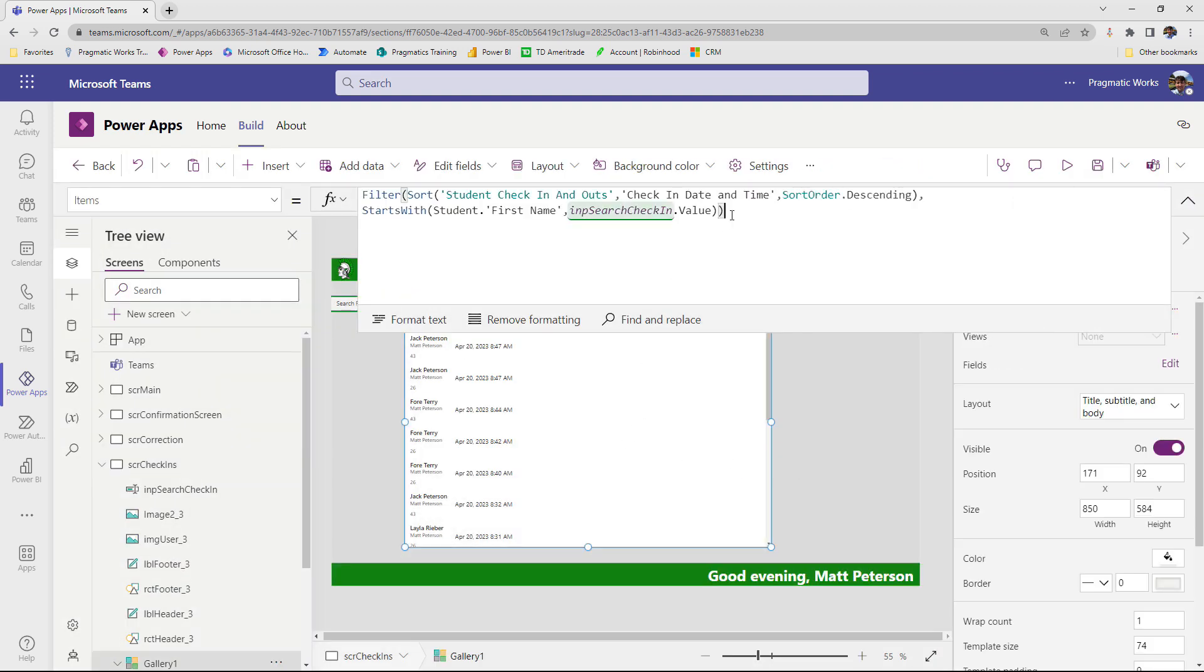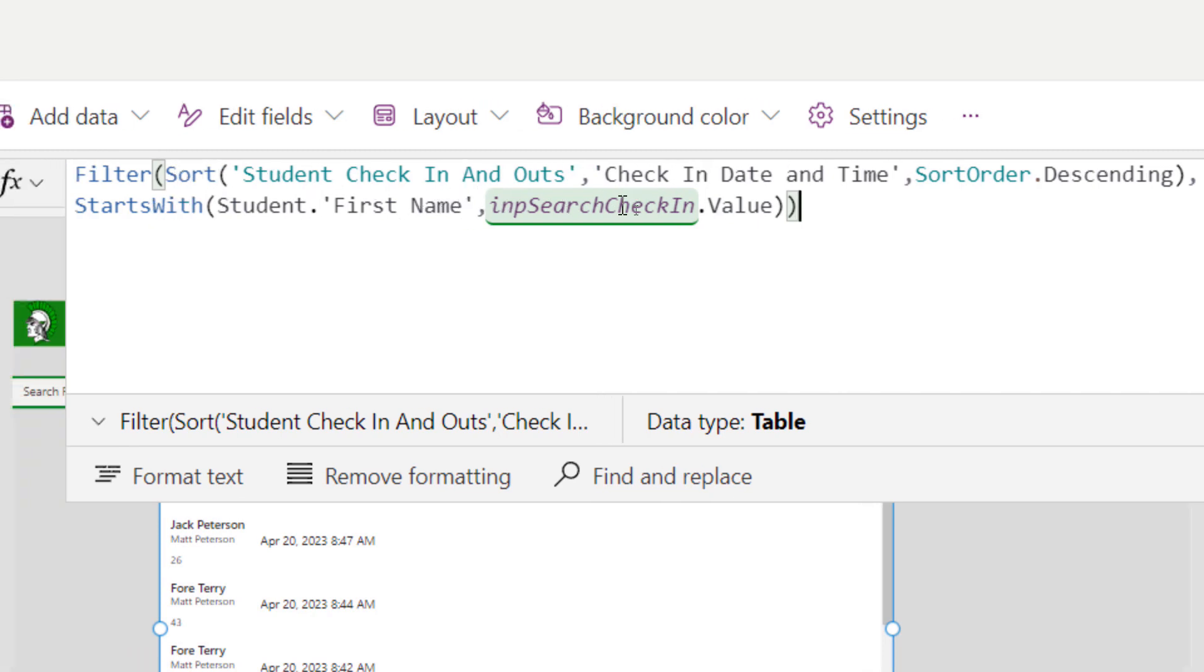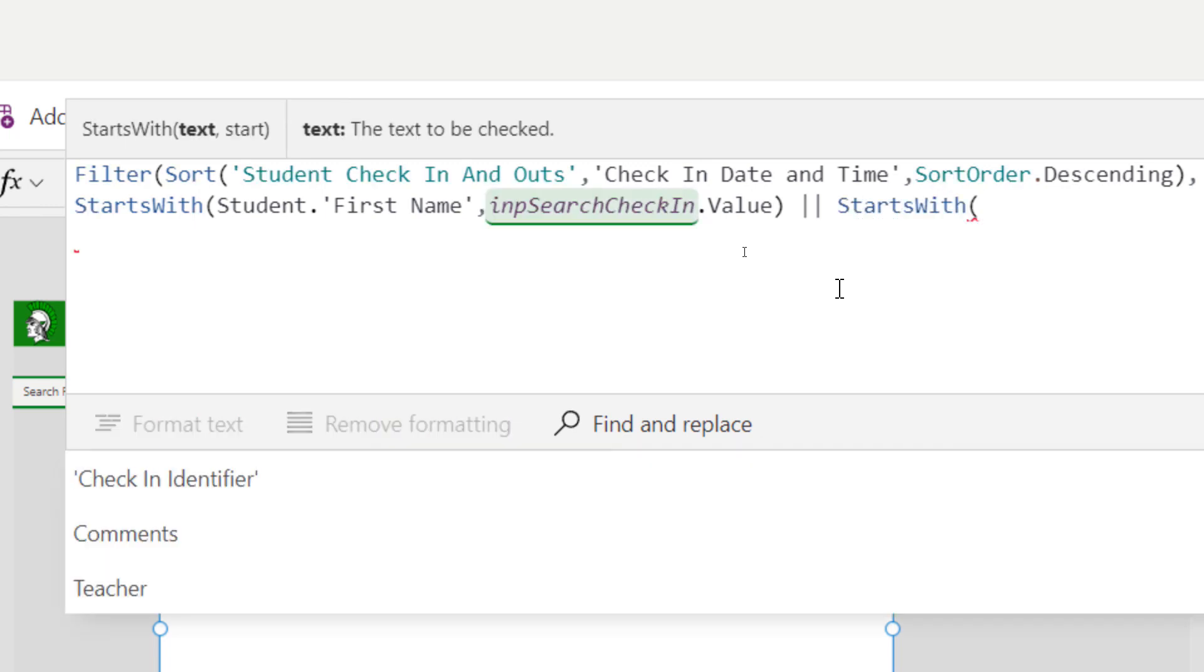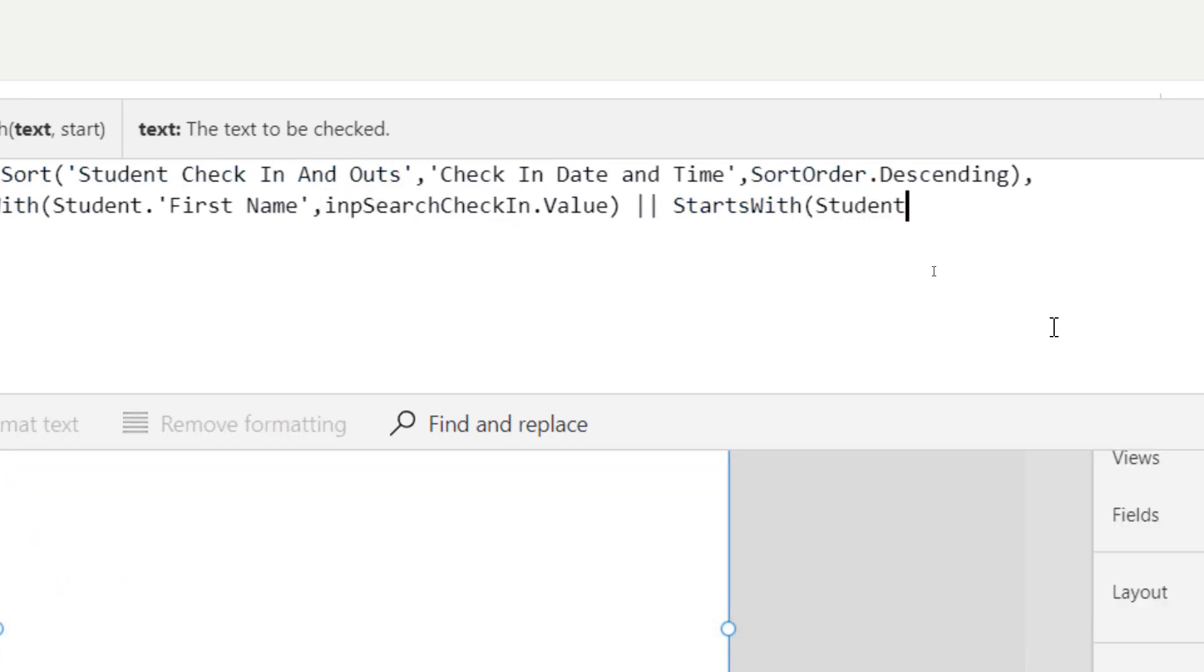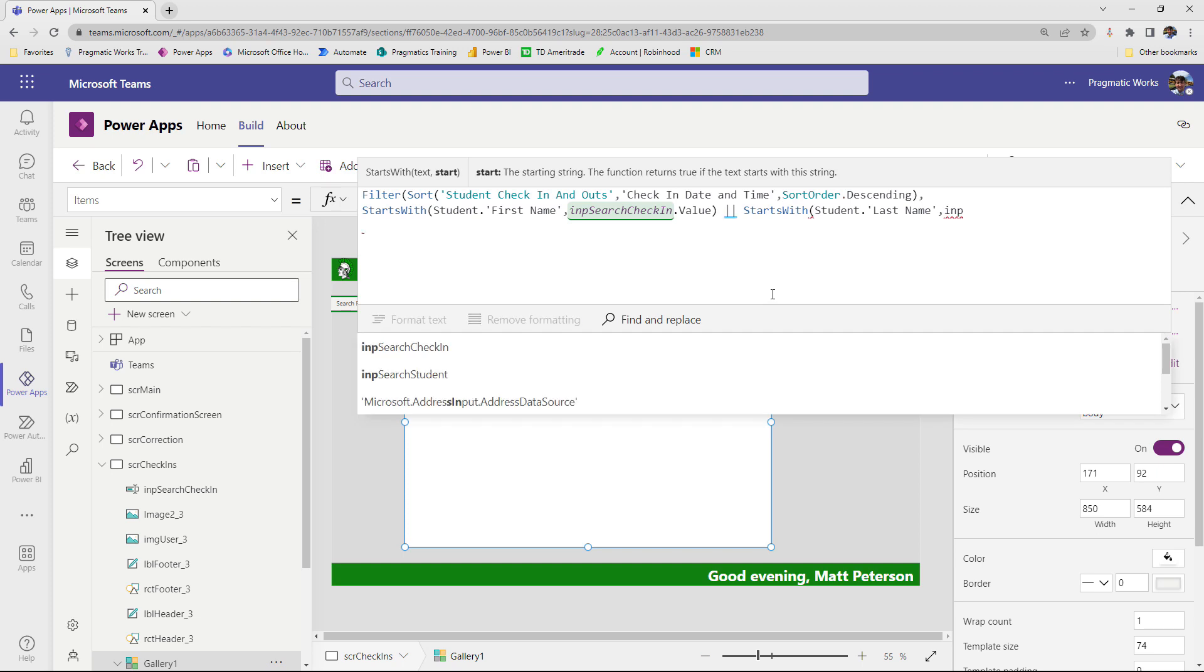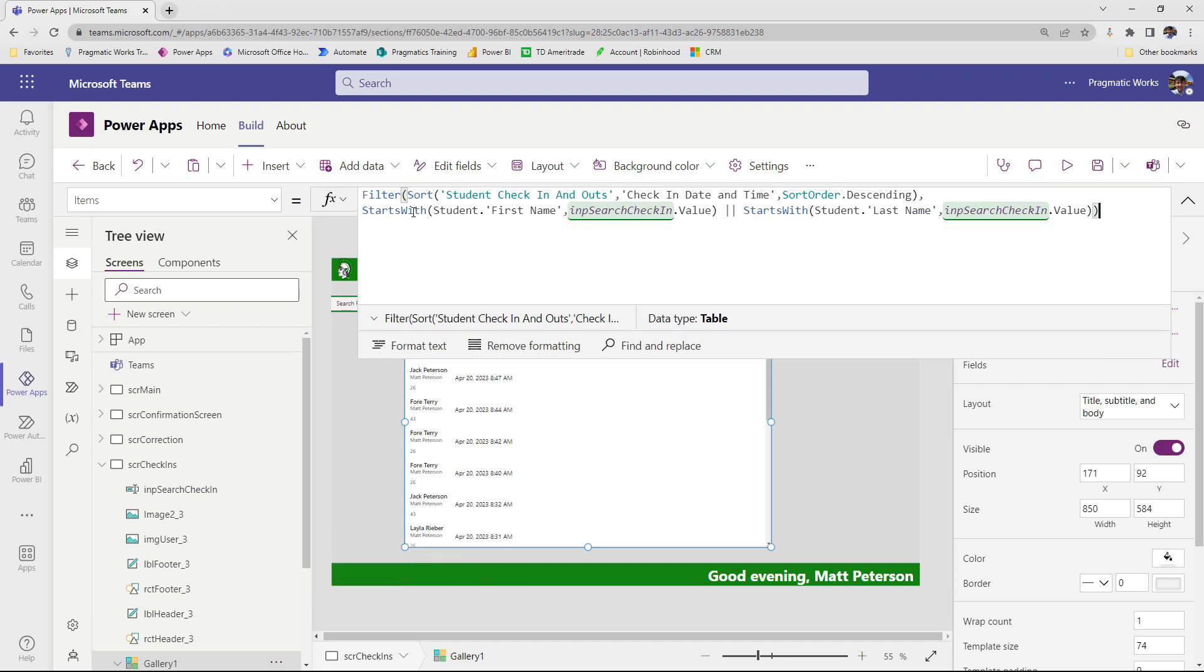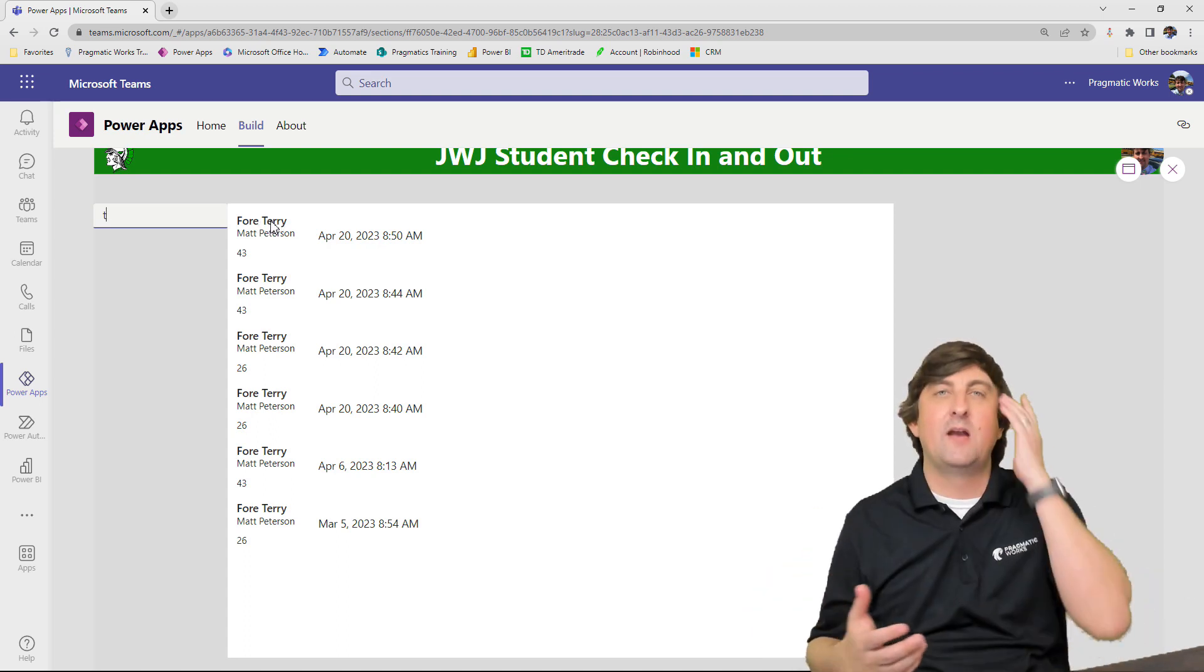So what I'm going to do instead is I'm going to come back to the formula up here at the top. And at this point, we see that we have the filter based on the sorted records and we're using starts with and it's only looking over the first name column. Well, if I wanted to also look over the last name column, I can put in a double pipe delimiter here. This really stands for or so it's going to look for starts with in this column or it's also going to check another column for us. It's the same formula, though. It's going to be another starts with. I give it the column I want to check, which would be my student dot. But this time I also wanted to look over the last name column. So I'll choose last name and then comma INP search check in dot value. And then I close off that closes off the starts with here. We see our partner parentheses, another parentheses to close off the filter command. Now, when I hit play and I type in, for example, the letter T notice now for Terry shows up because his last name starts with the T. So this was just a way to get around.